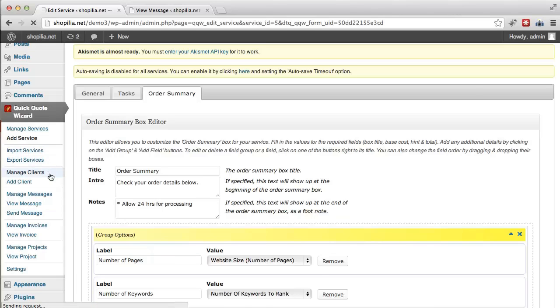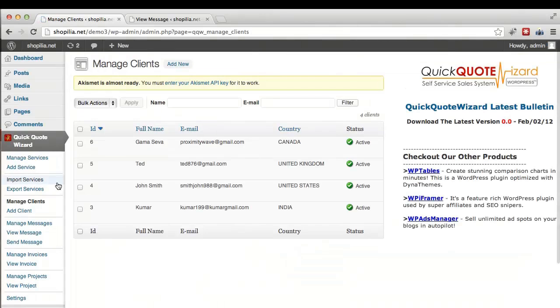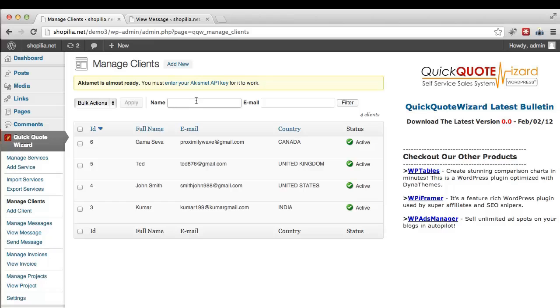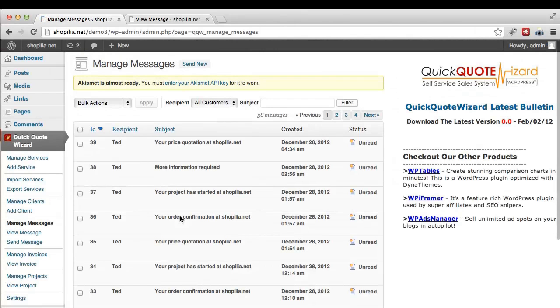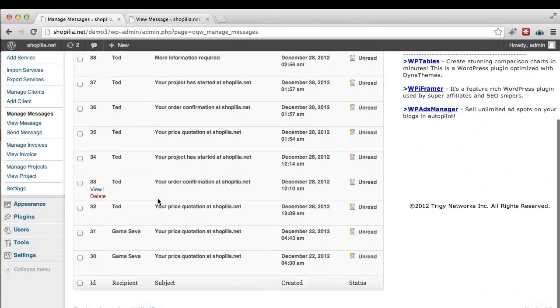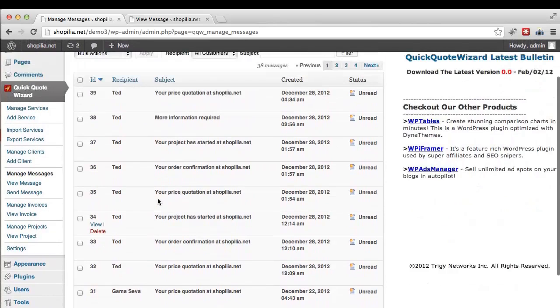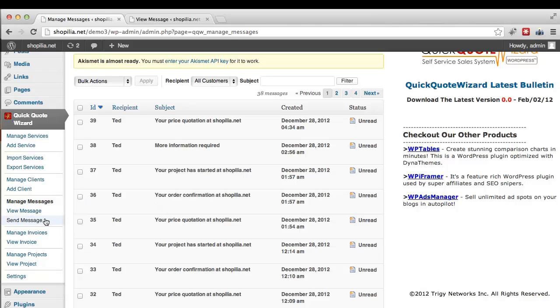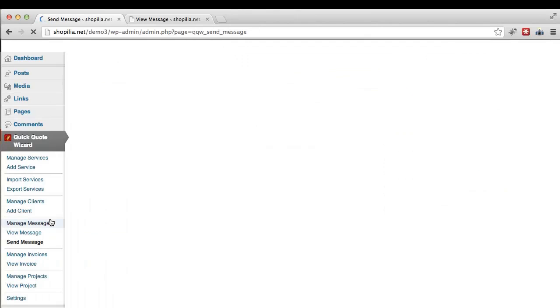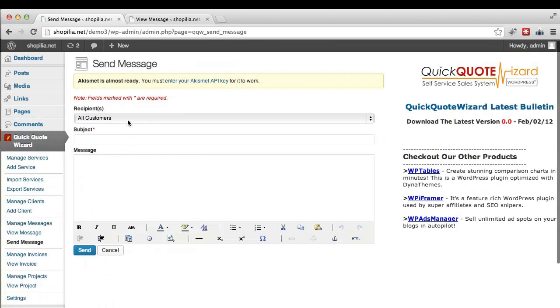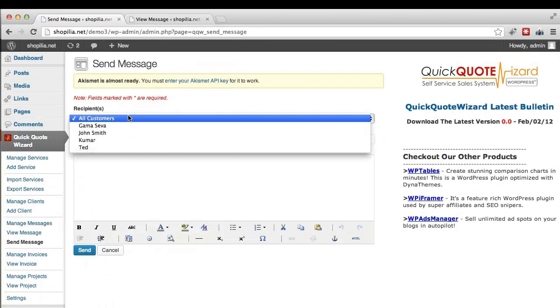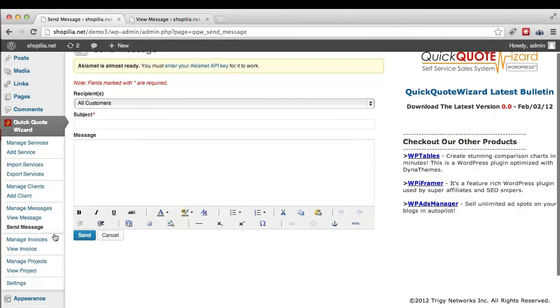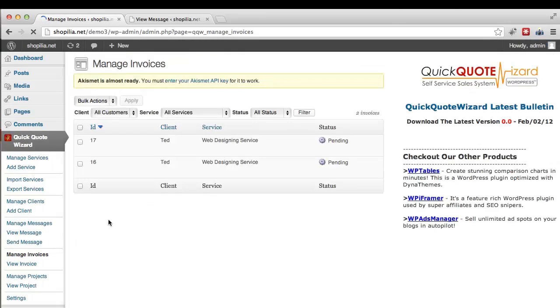Then we have the ability to manage clients and over here you get a list of all your clients. You can easily filter them by name or email and you can easily edit their info or delete if you wish to. Next we have the manage messages option and you already saw how this works on the customer's end, and this is how it looks on the backend. So you can easily view messages or send messages to your clients. And from this list you can select the client of your choice and then go ahead and send the message.